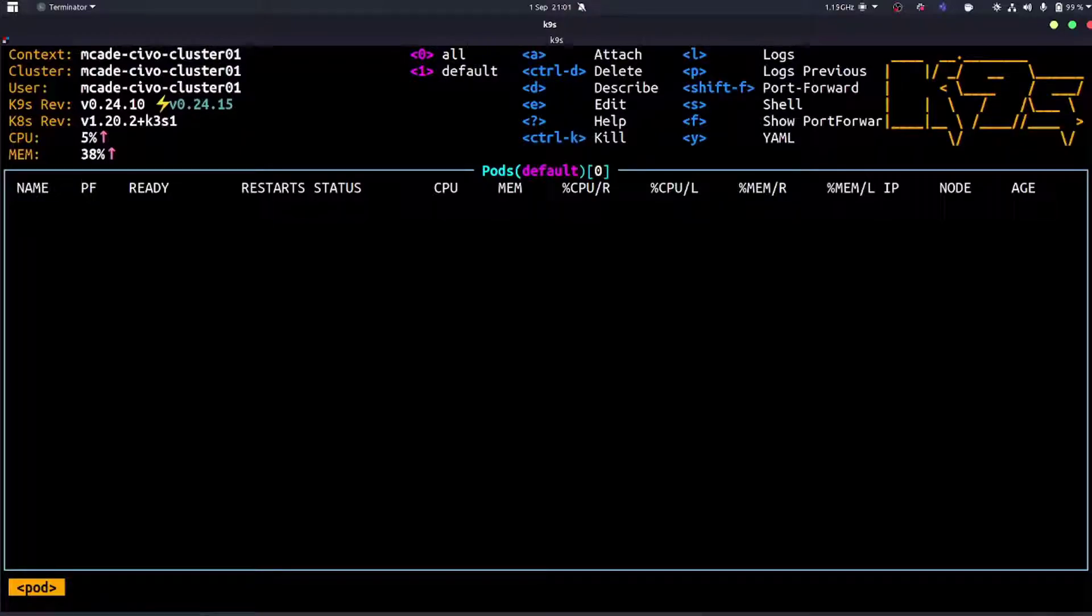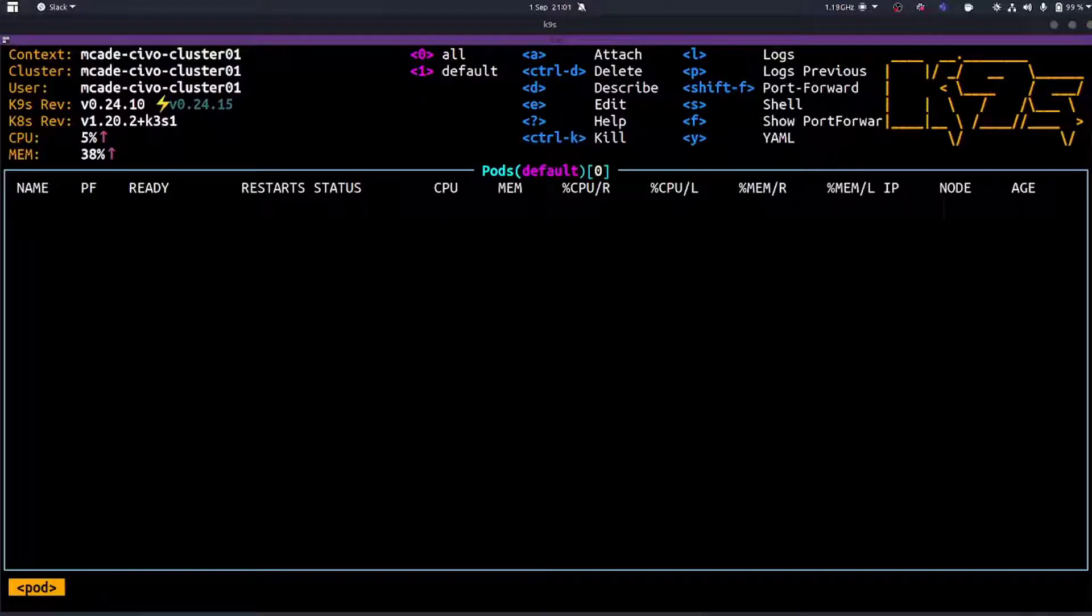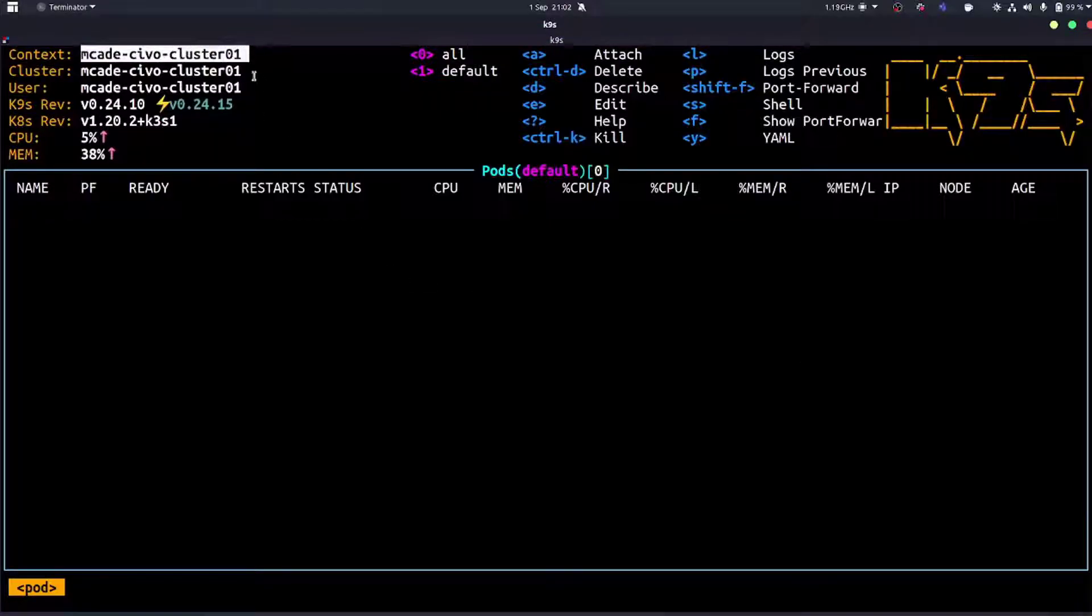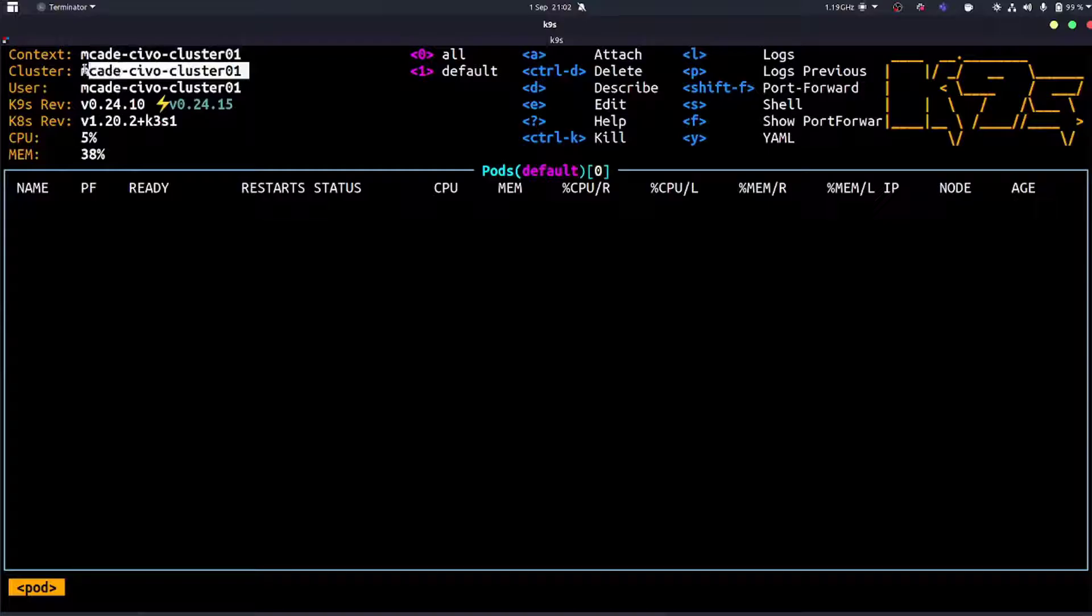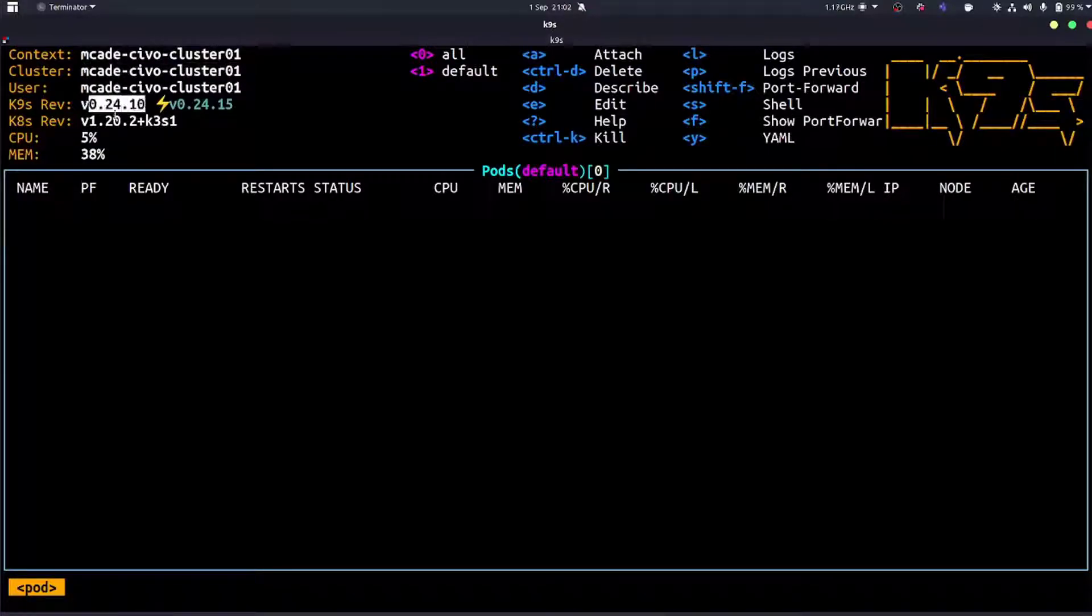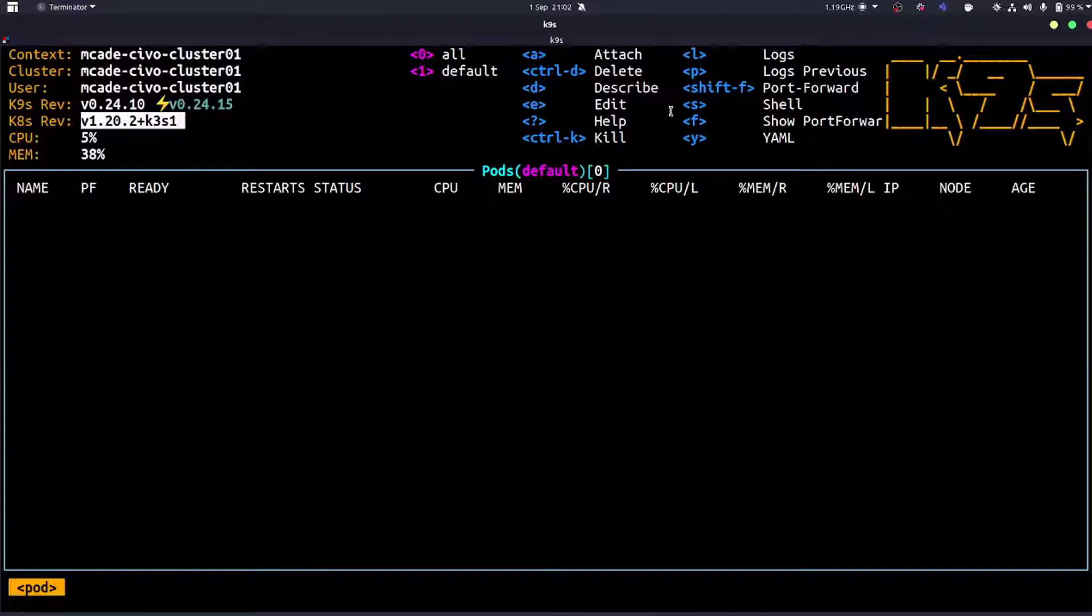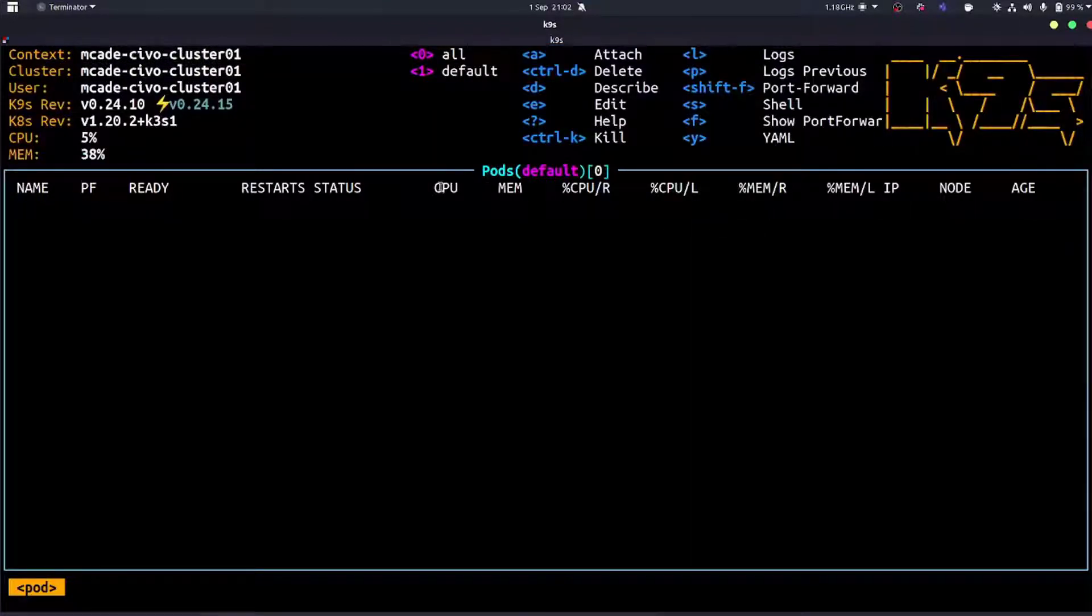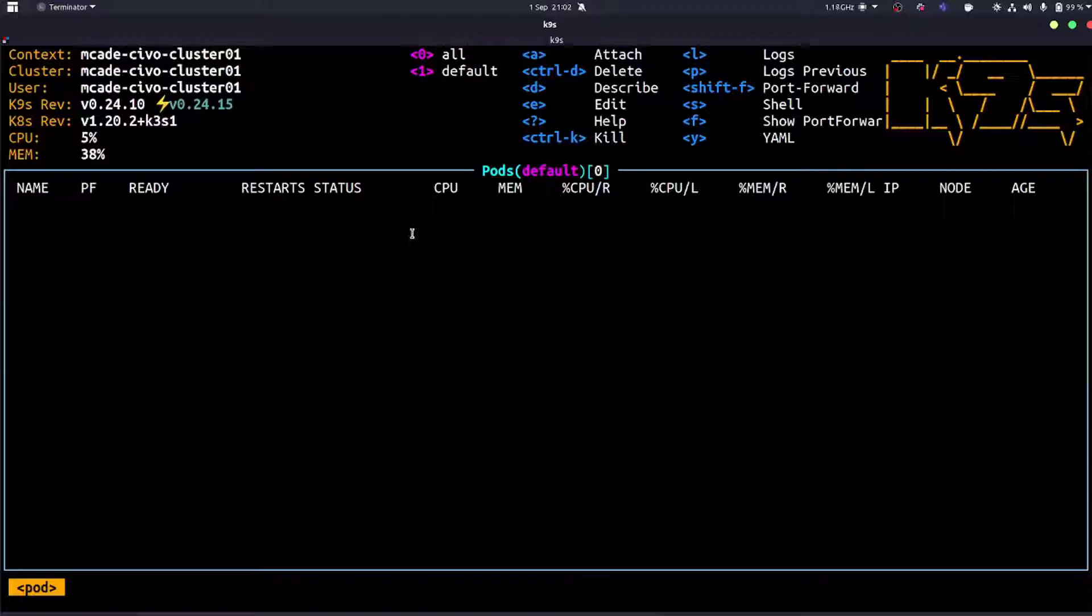Let's bounce into k9s. As you can see, this is how it looks. Generally speaking, at the top you've got your information about what context you're in, which cluster, what user, what revisions we've got, and a simple little CPU and memory overhead, plus some common commands on the right hand side.